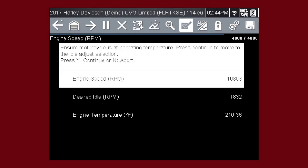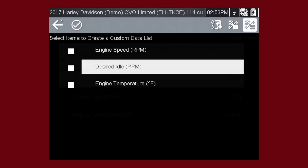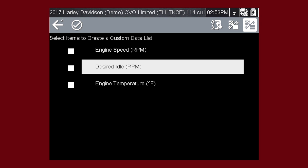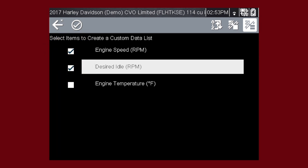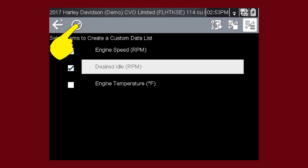Let's make a custom data list and double check our work. Select just the parameters you want for your diagnosis. Let's select engine speed and desired idle. This will speed the data refresh rate to help you catch short intermittent glitches.